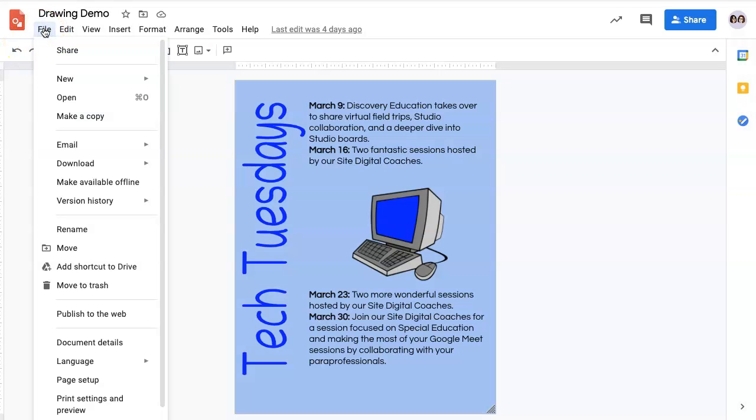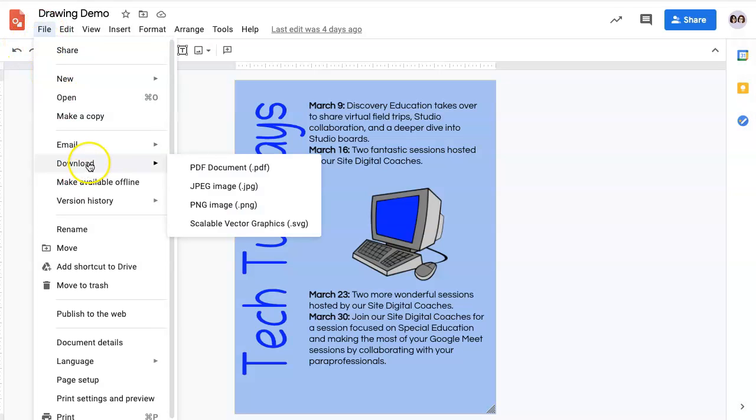Go to File, Download. Here you can see you have a PDF document. This is great if you have a flyer that you want to print or perhaps post on your website.